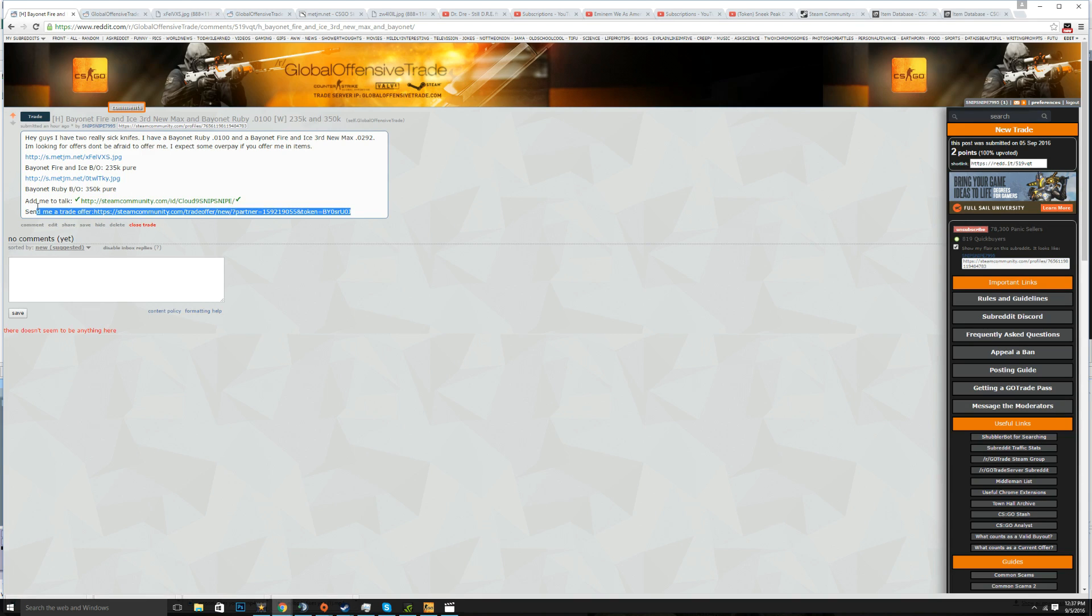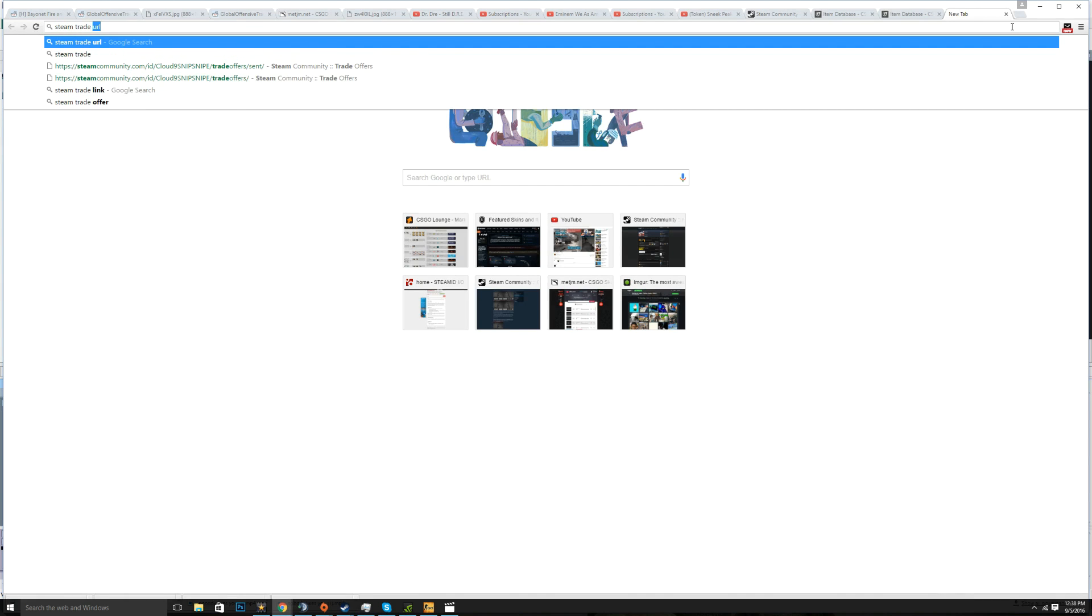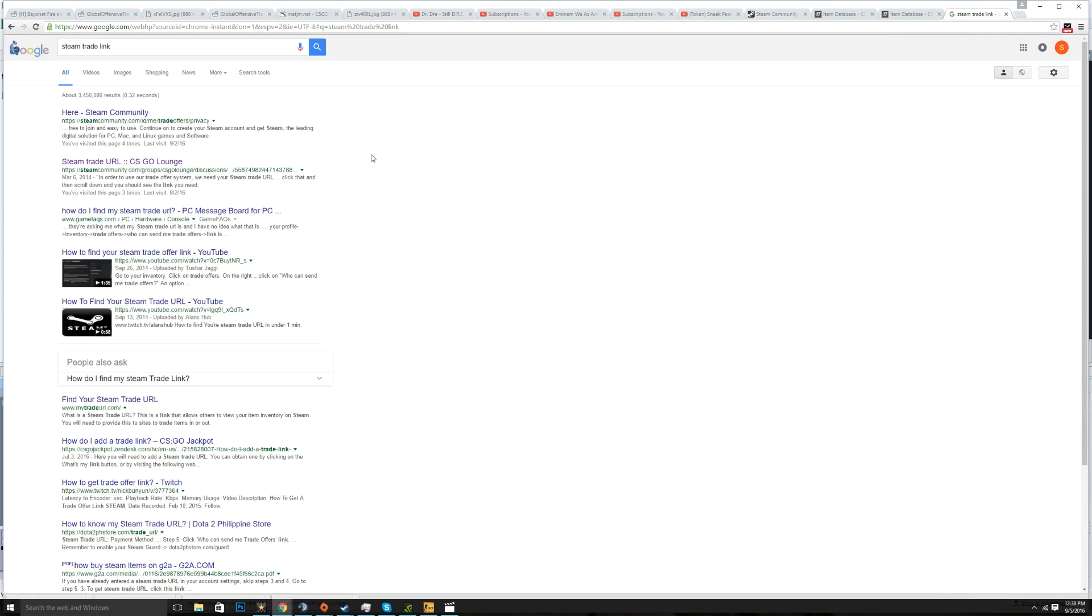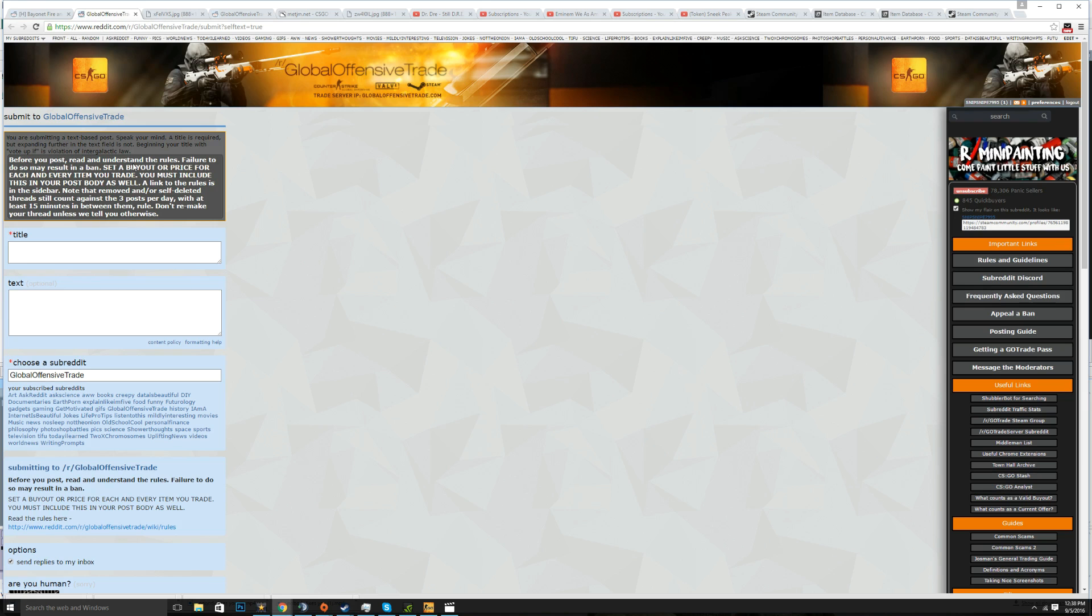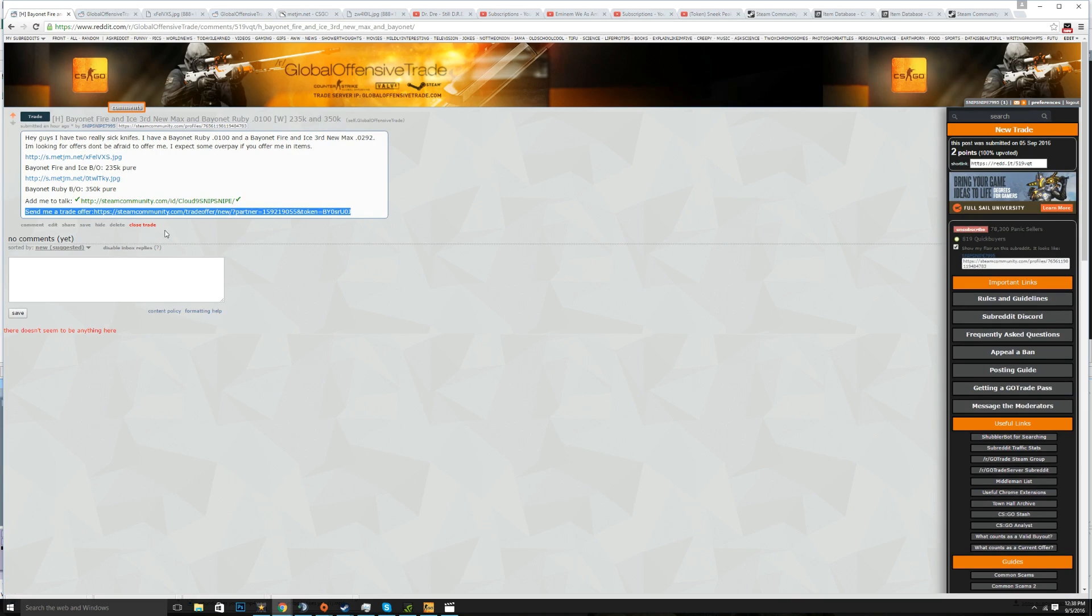Also add your steam trade offer link. Now a lot of people don't know how to get this, here I'll show you. You just search steam trade link, it should be the first thing that comes up here. See here's my trade link right here, you right click copy it or you control C whatever you like and just paste it in here. Also you want to have your steam link here. I always like the steam link so you can just add them directly, you don't have to click on your profile. This pretty much sums up what you mean in a Reddit post.